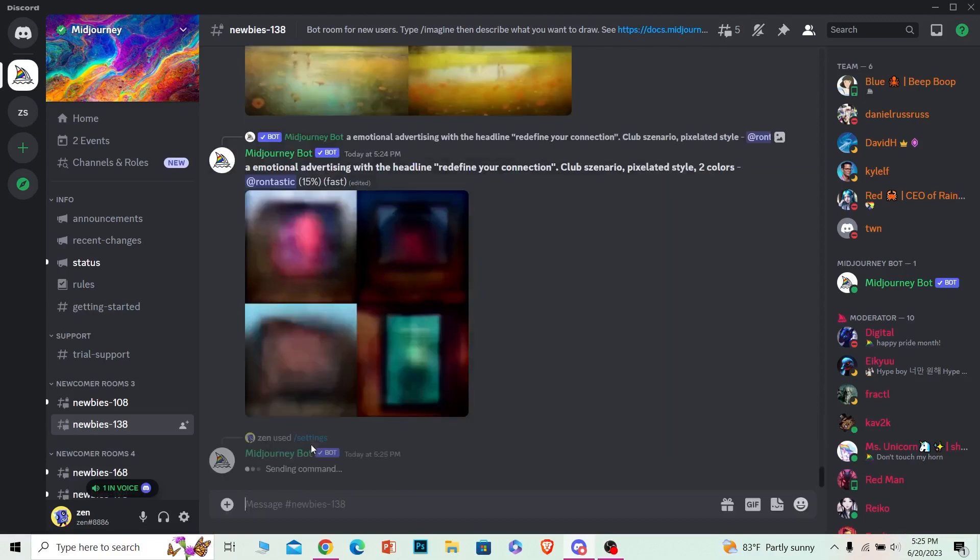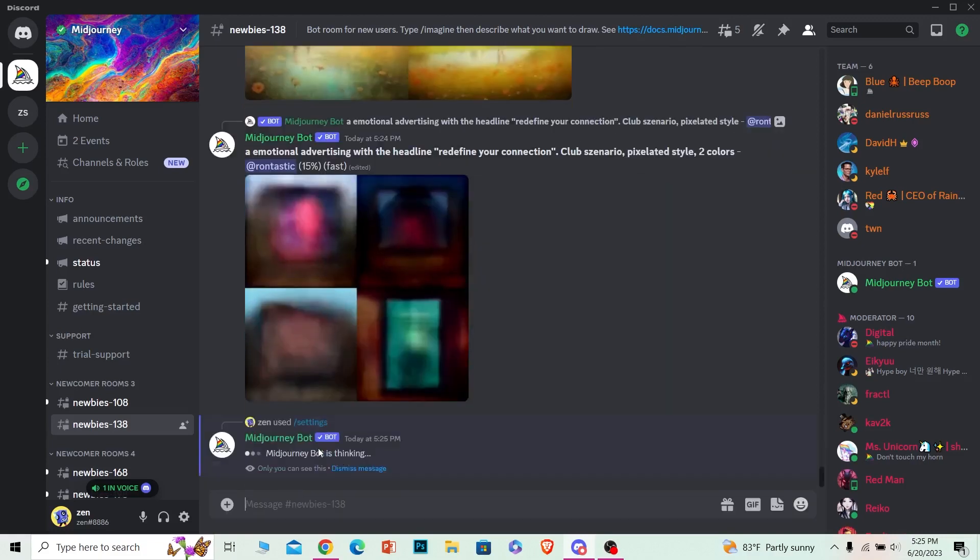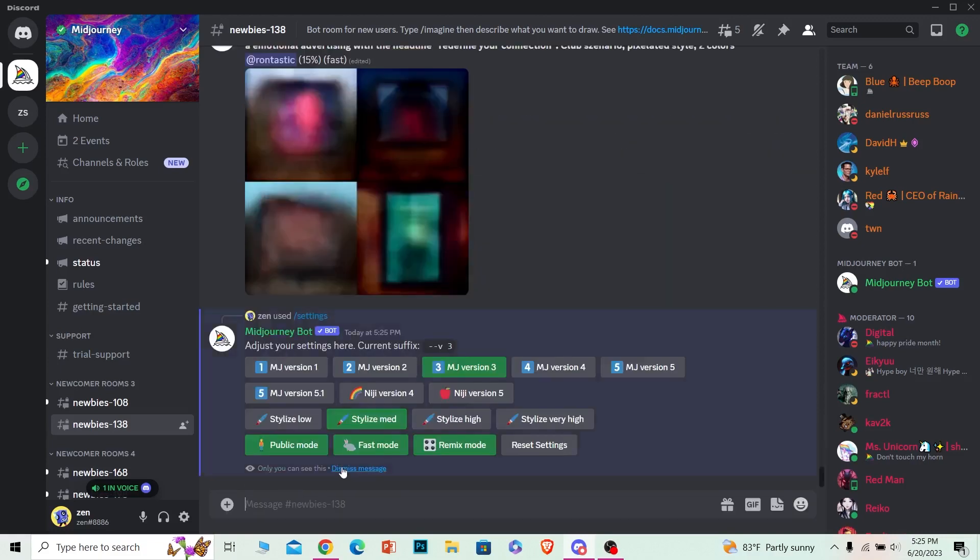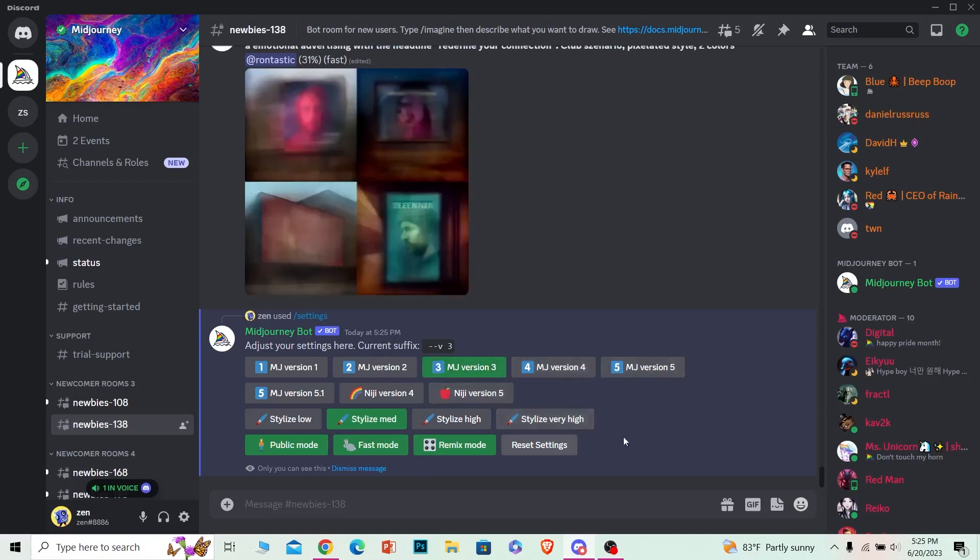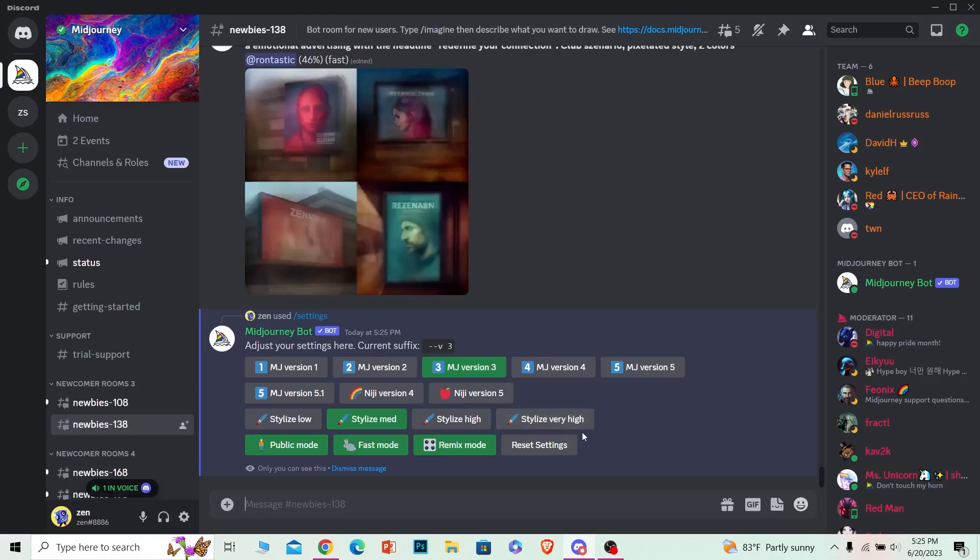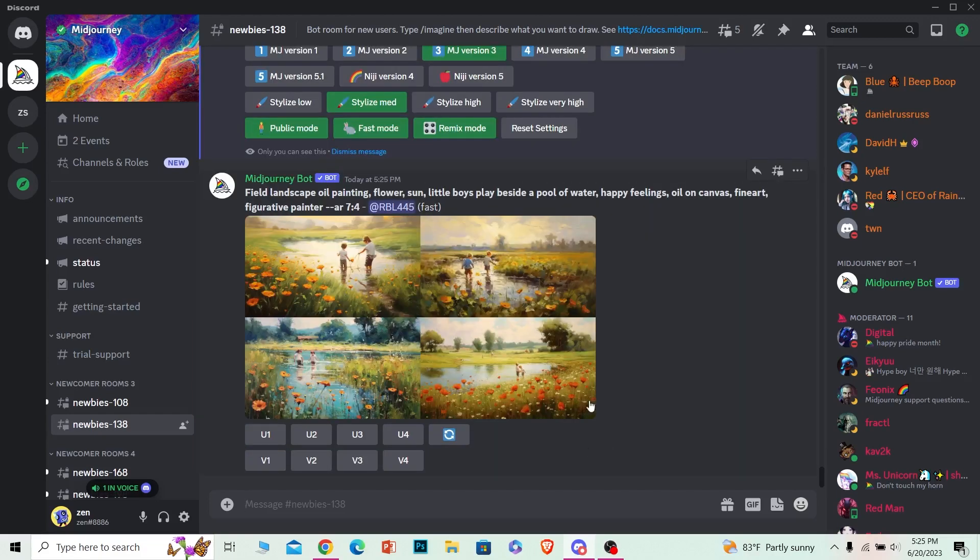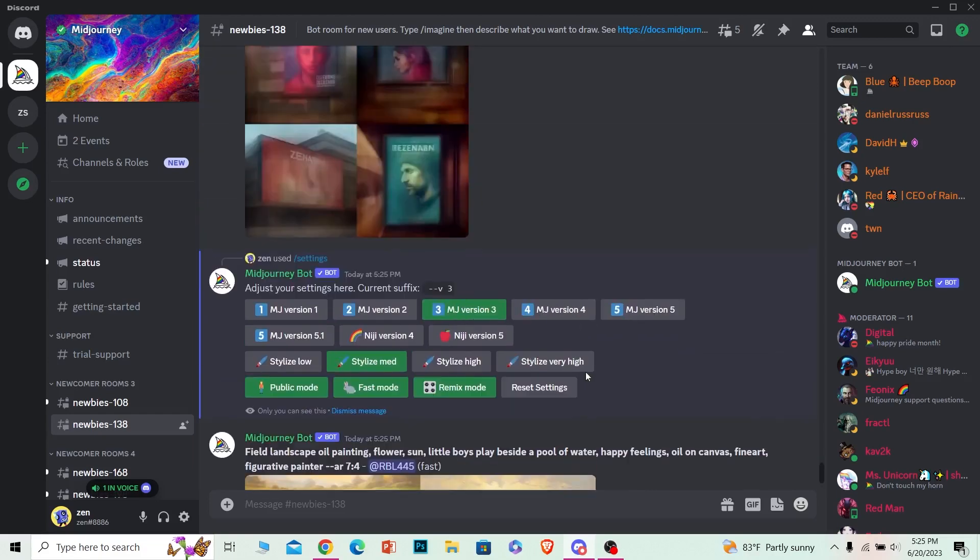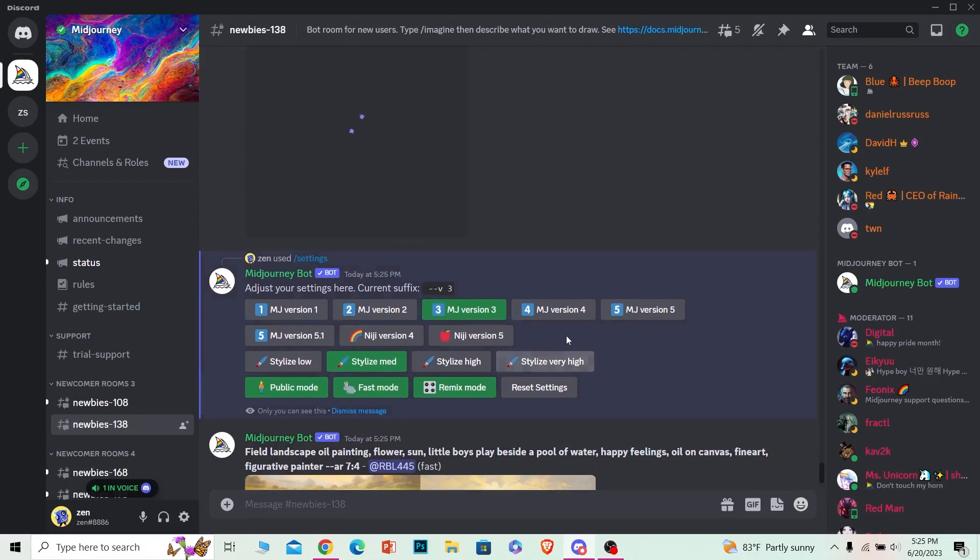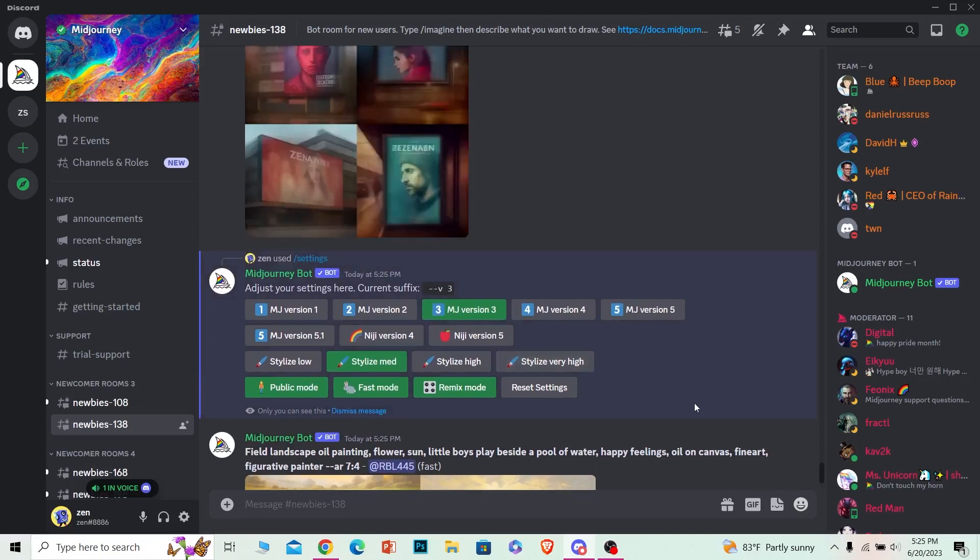Once you do that, the command will be given to Midjourney and Midjourney settings will open up. Now over here, you should see a little tortoise icon which says Relax Mode. Now the reason Relax Mode is not being shown over here is because I don't have the premium version of Midjourney.